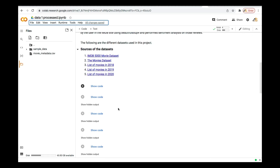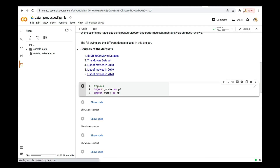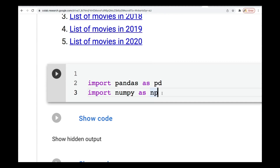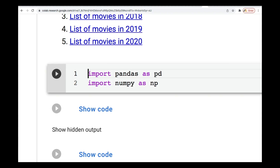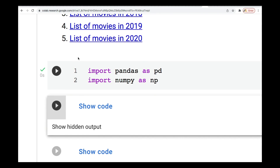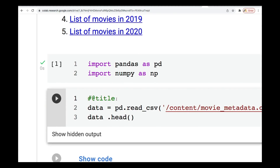So the first thing: we need to import the libraries that we're going to use. We have imported pandas and numpy here. So let me run this. All good — if you see the tick here, that means everything is fine.